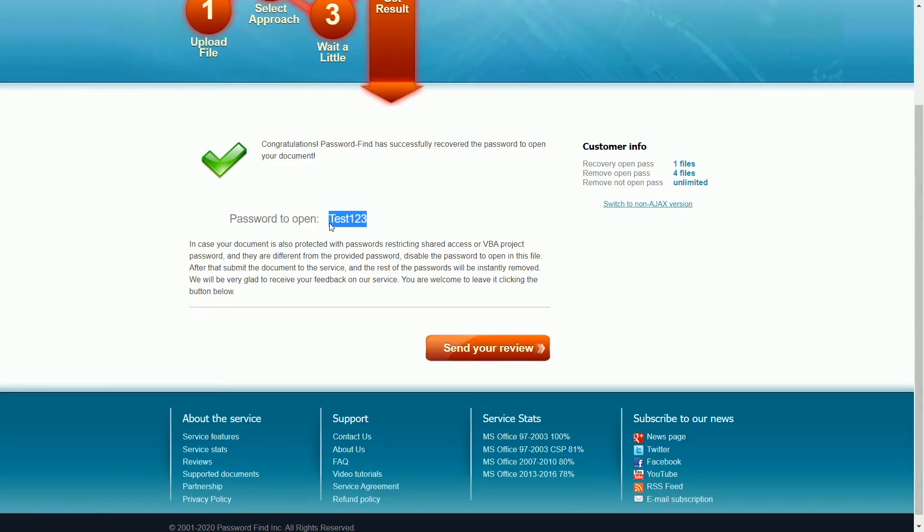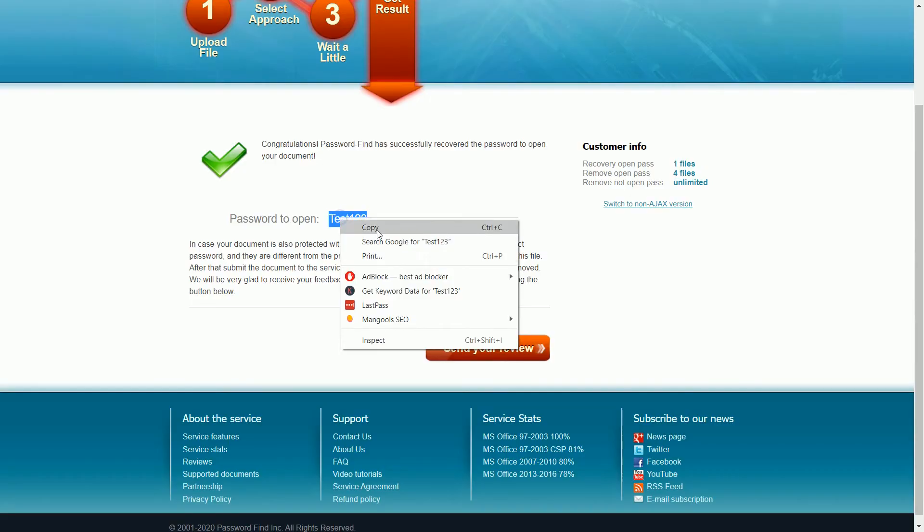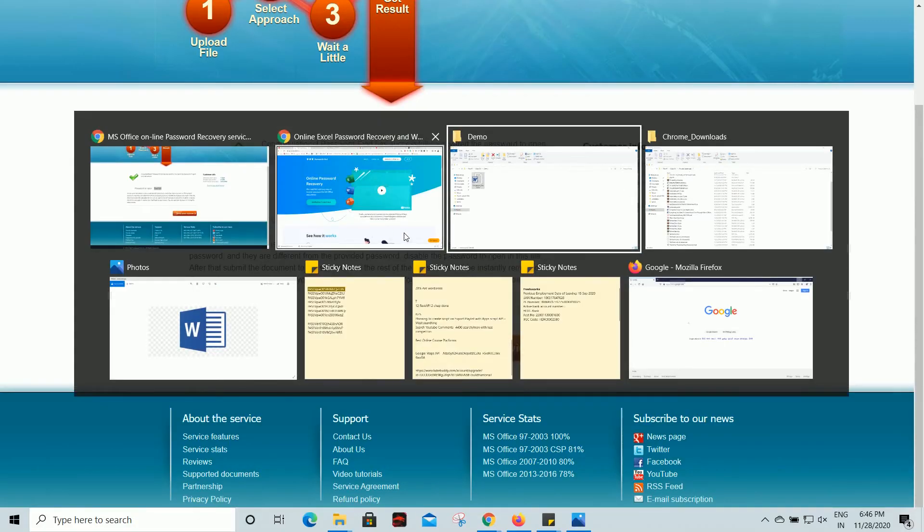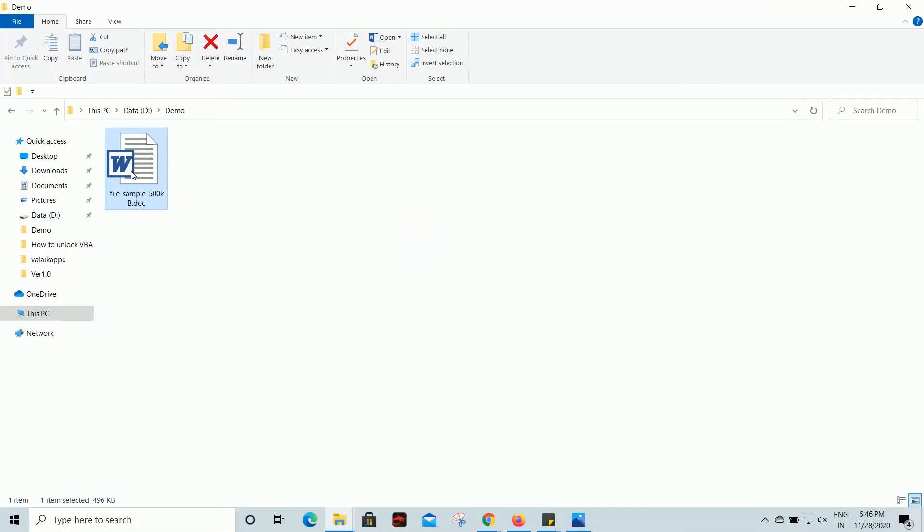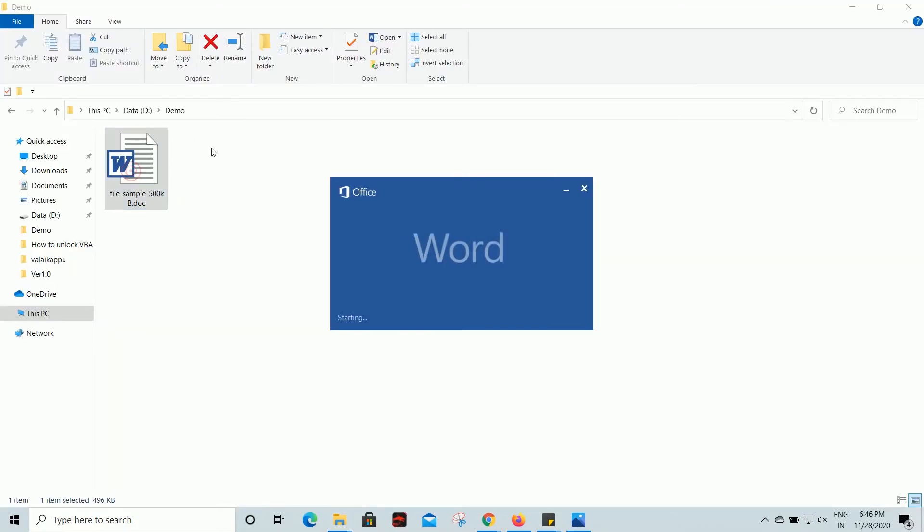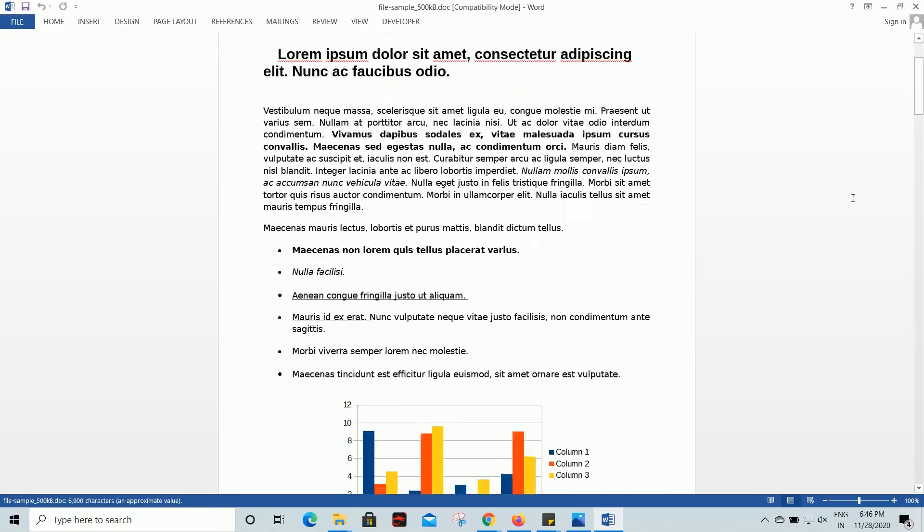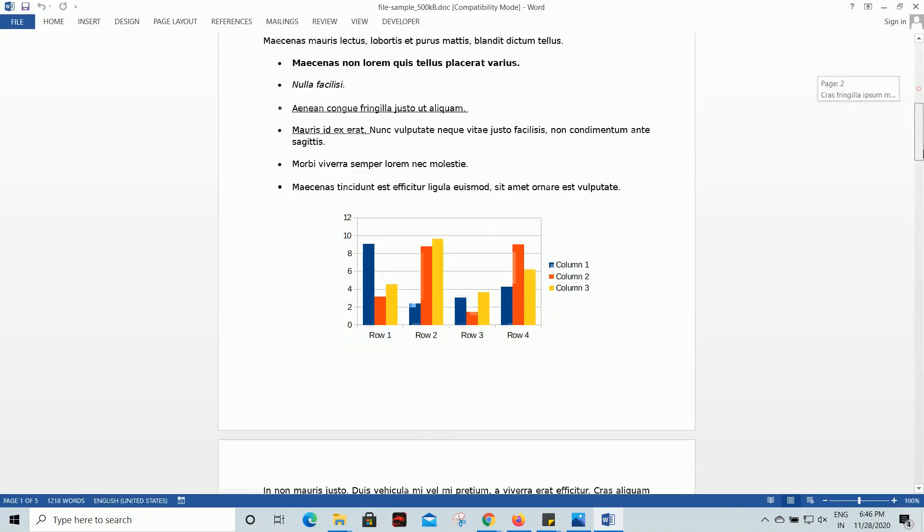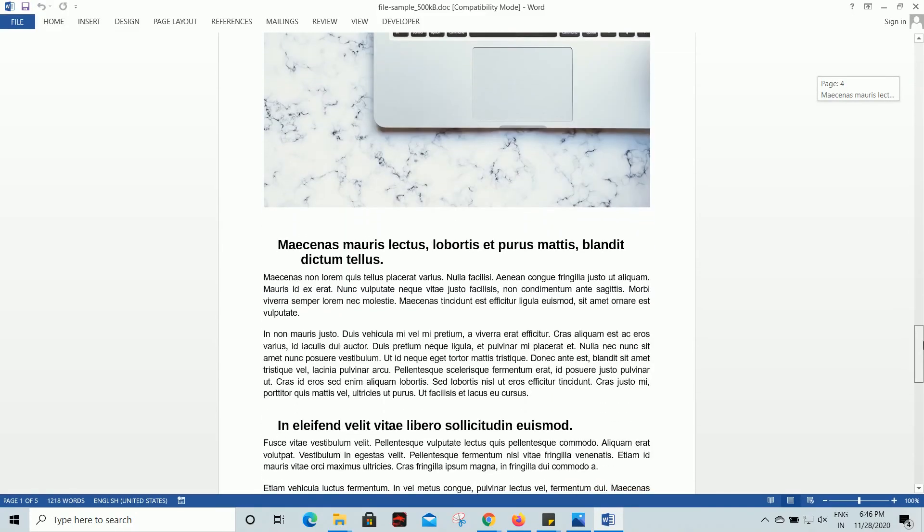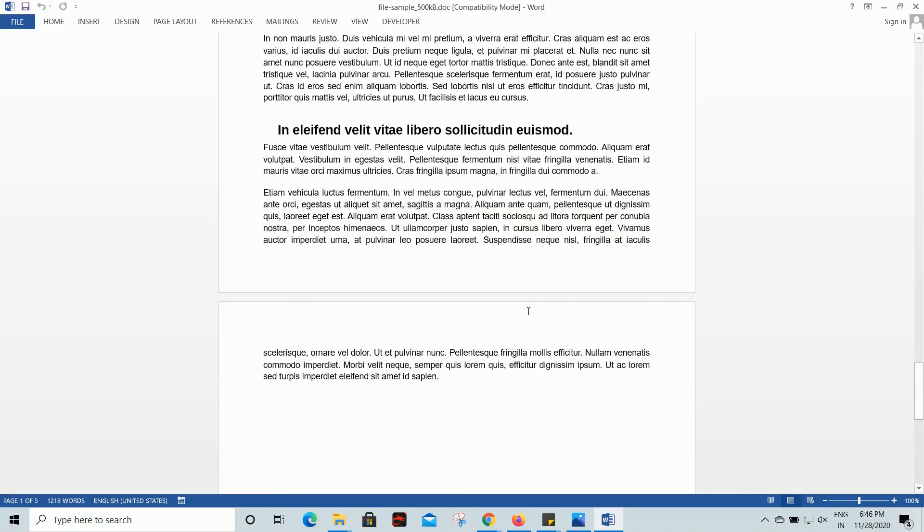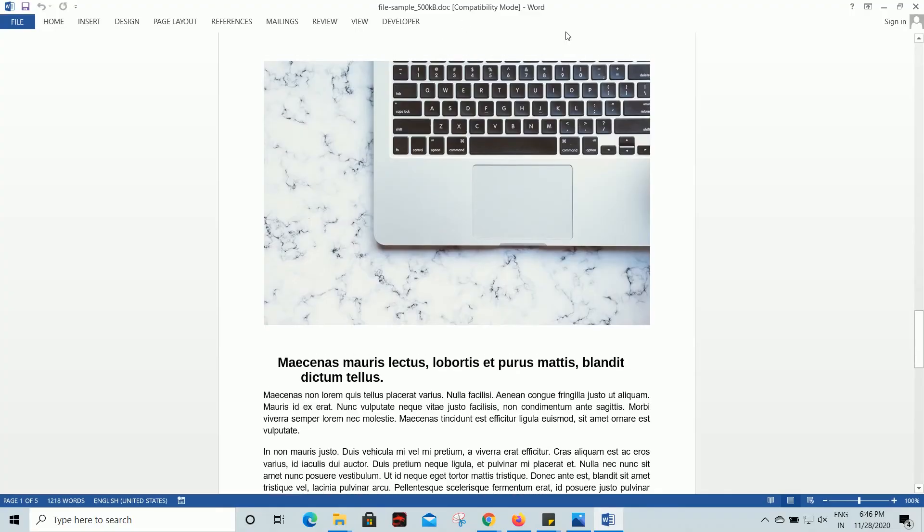That's it, now we found the password. Let's go to the doc and check whether this password is working fine. Let me open the demo, and now I'm going to paste the password and click OK. That's it, it gave the correct password for my document.